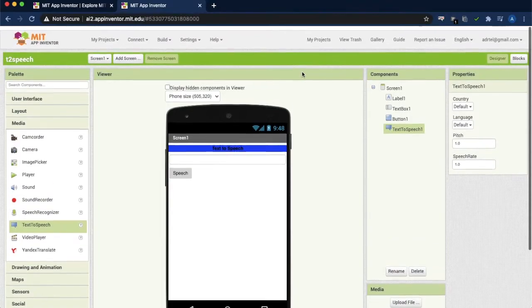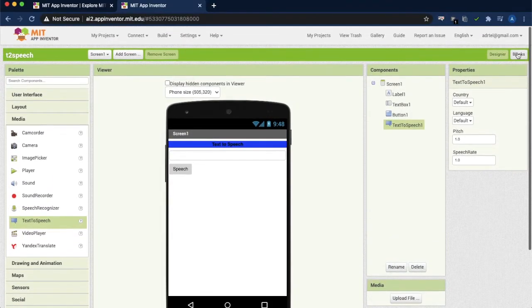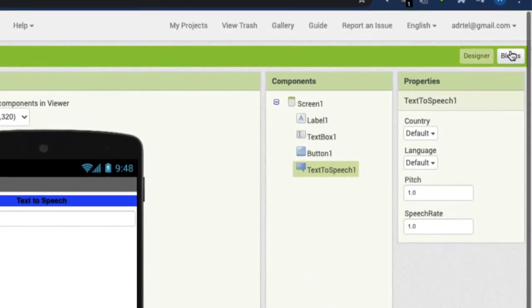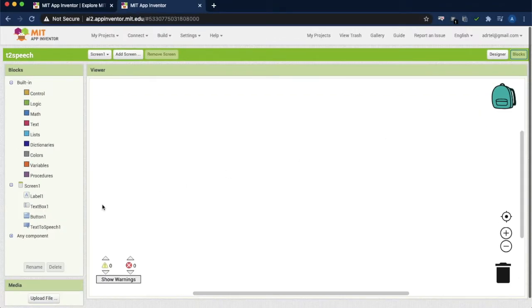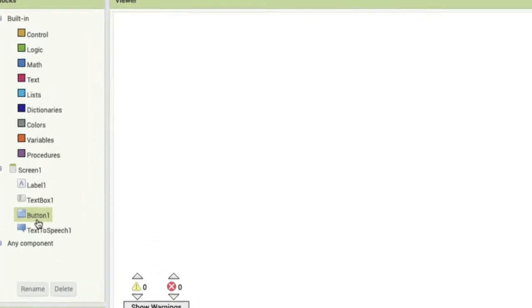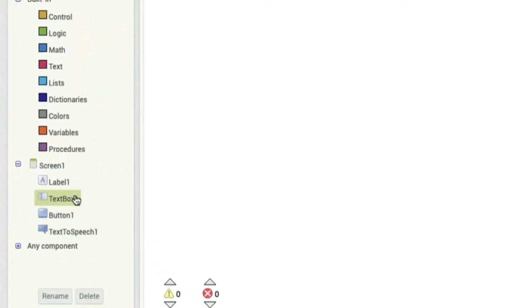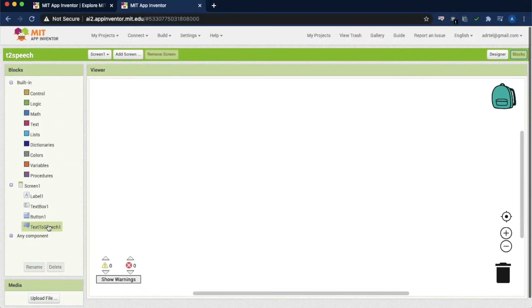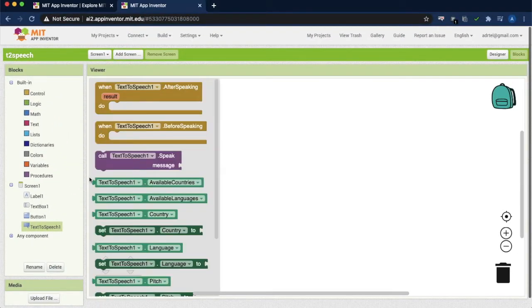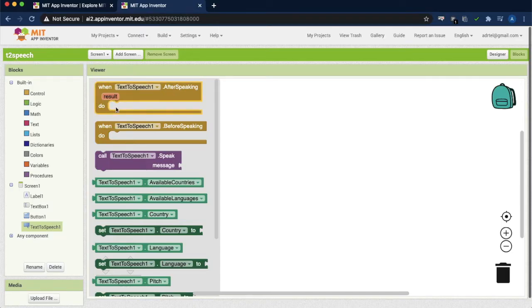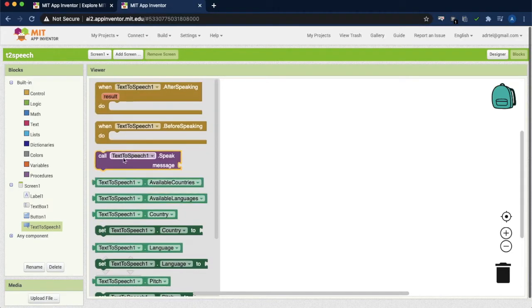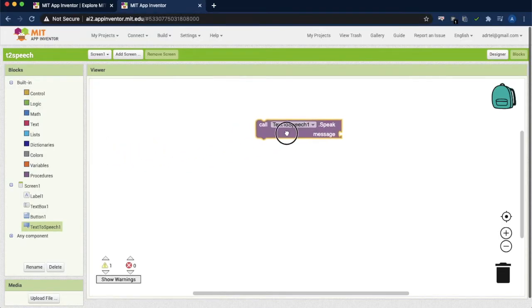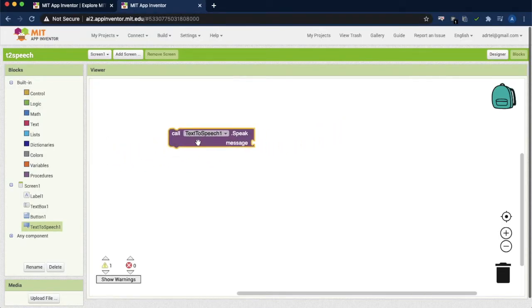Next, go to the blocks. On the right hand side in screen one, you can see all the things which you have created in the design. Just click over text to speech. Here there are so many options. First select this call method. What we are doing is we are going to convert the text to speech.